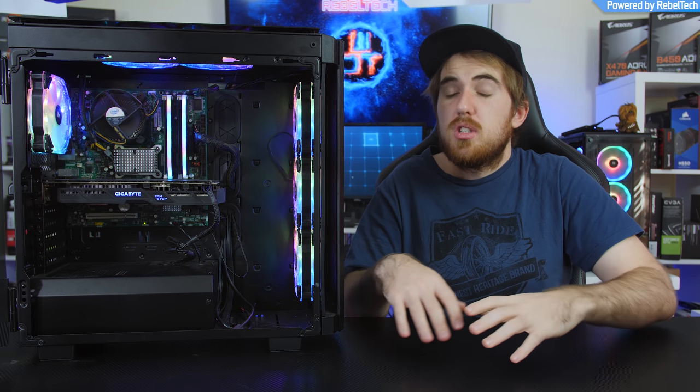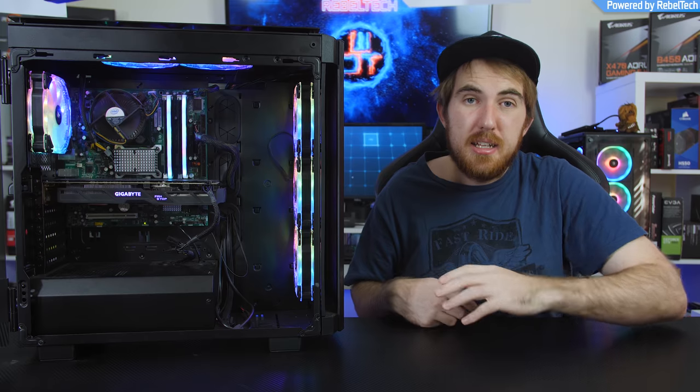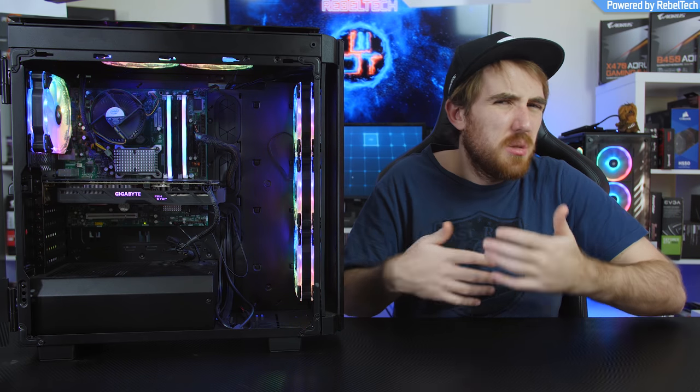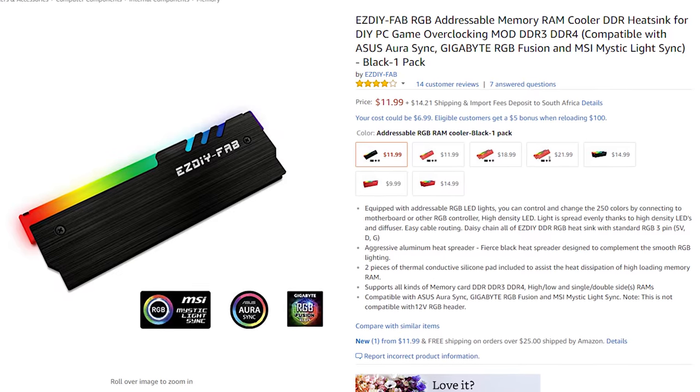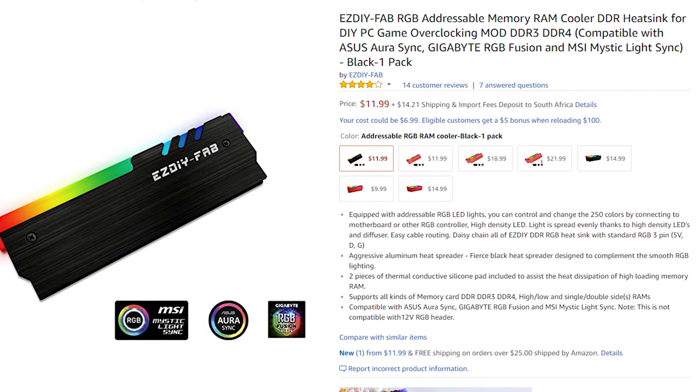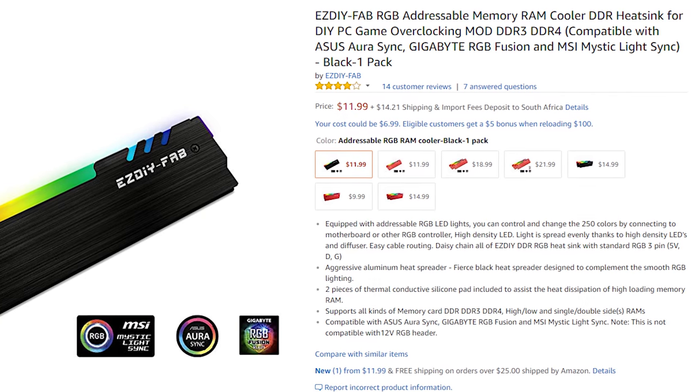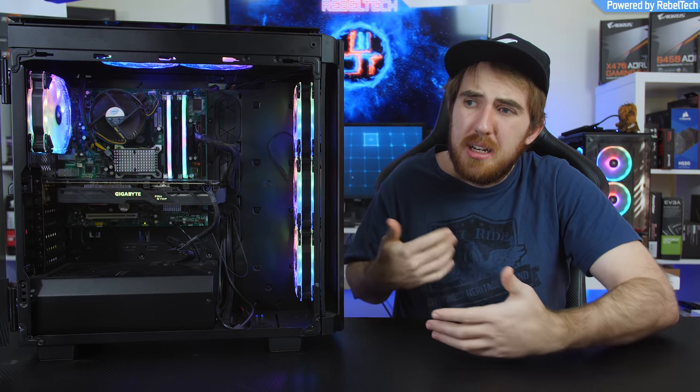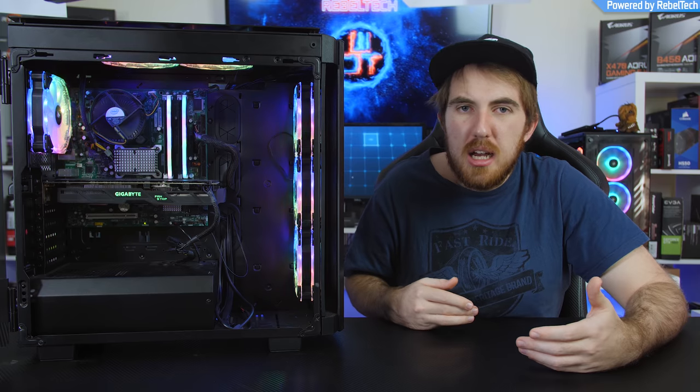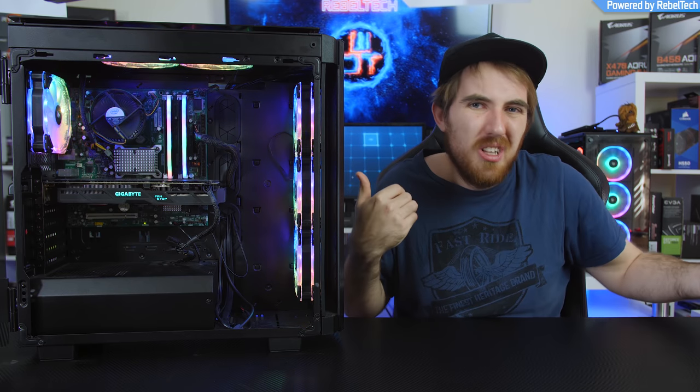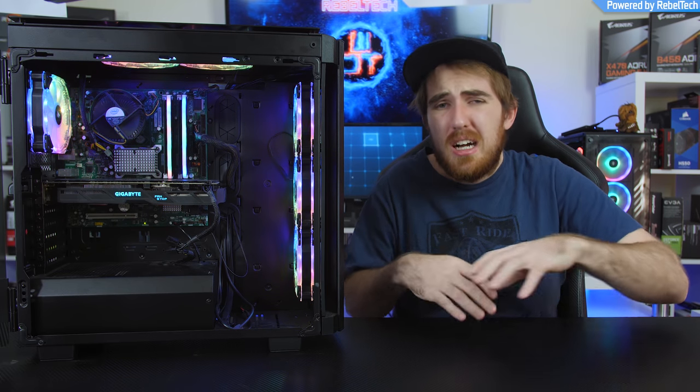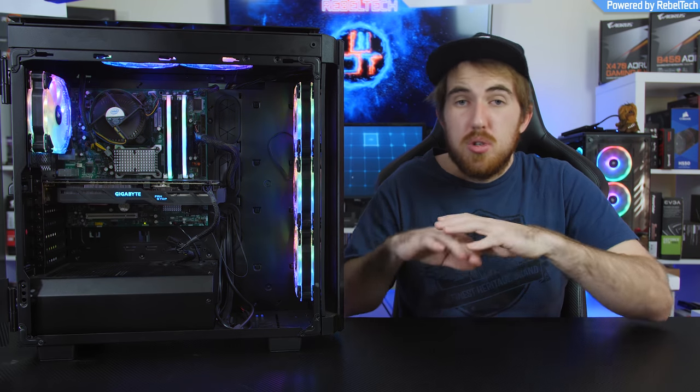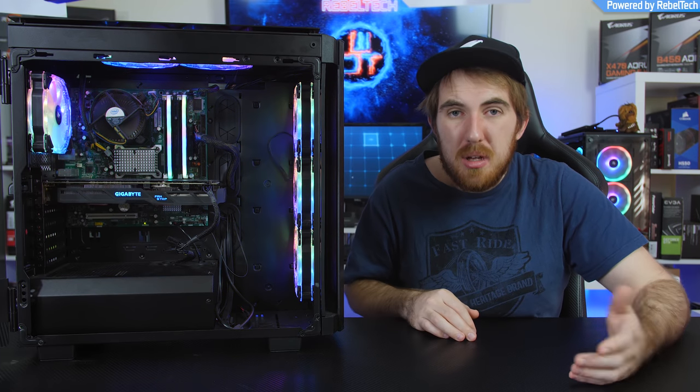But now, if you want to go for something that's better than these that you do have more control over and you're willing to spend a bit more, then you can go for the Easy DIY Fab addressable RGB memory heat spreaders. Honestly, I didn't want to spend that much more or three times as much because I'm not really going to use these that much.